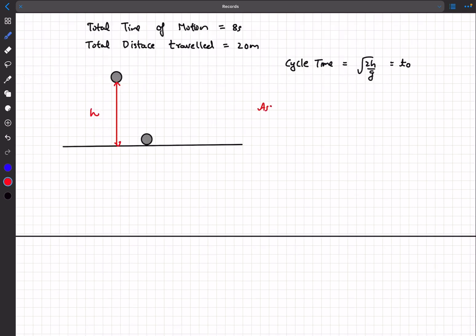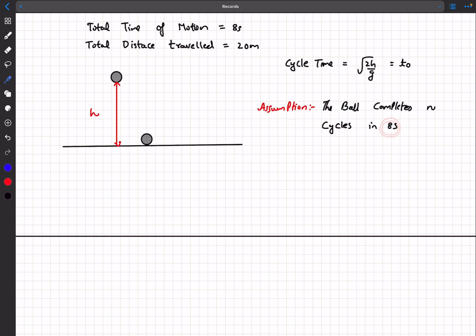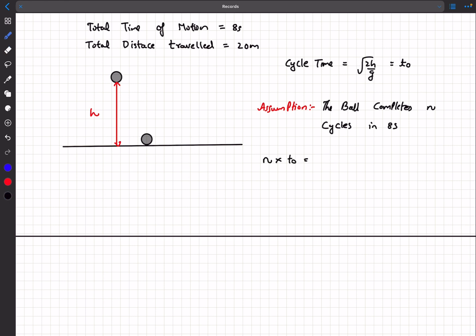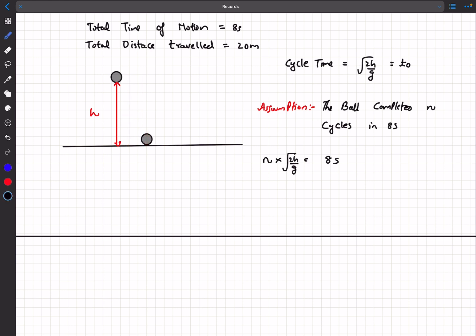We'll work with the assumption that in the given eight-second time period, the ball completes n cycles, where n is an integer. If the ball has completed n cycles, the total time is n × t₀ = 8 seconds, where t₀ = √(2h/g). For the total distance: in every cycle a distance of h is covered, so in n cycles the distance is n × h = 20 meters.